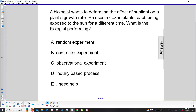A biologist wants to determine the effect of sunlight on a plant's growth rate. He uses a dozen plants, each being exposed to the sun for a different time. What is the biologist performing?